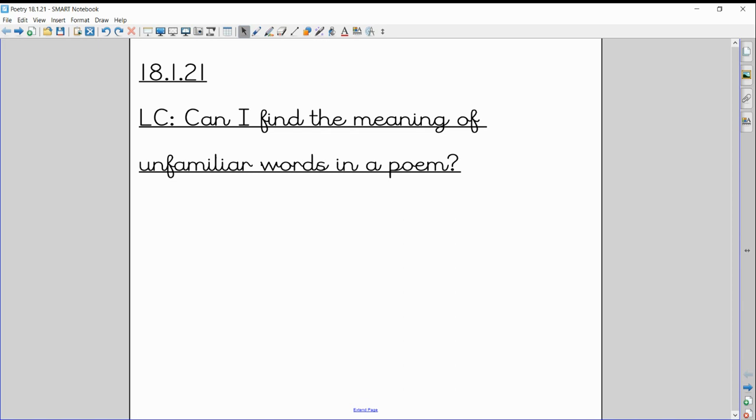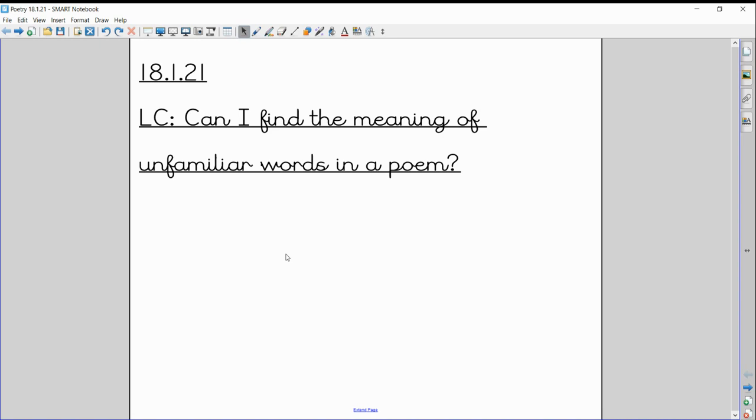Good morning boys and girls, hope you're all feeling nice and fresh after a lovely weekend. This is your English video, just a short one for you today, but you will find some work attached in your portfolios that you can continue with after you've listened to this. So our learning objective today is: Can I find the meaning of unfamiliar words in a poem? And we always do this when we look at a new text, don't we—try and find out the meaning of any words that we don't understand. That's what unfamiliar means.